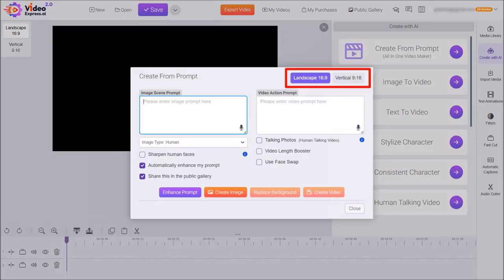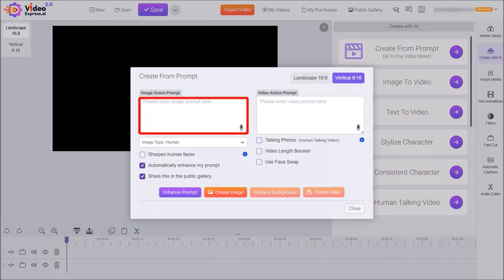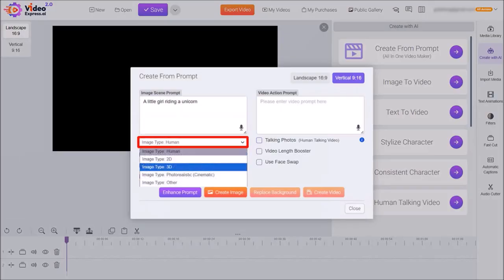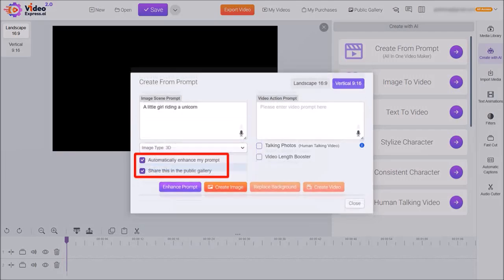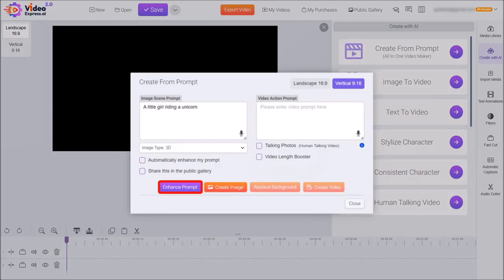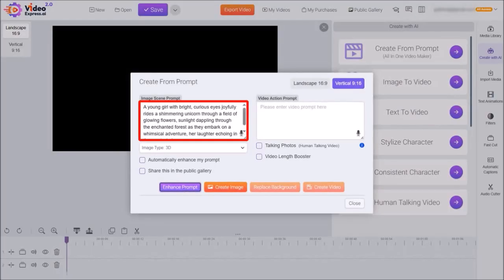I'll start with Create from Prompt and you'll see this dialog box pop up. First you can choose Landscape or Vertical — I'll choose Vertical. Next, in the Image Scene Prompt box I'll enter a simple prompt like 'a little girl riding a unicorn.' From the drop-down you'll see several options. I'll choose 3D, uncheck both boxes, and click on Enhance Prompt. Just give it a few seconds and as you can see it automatically enhances the basic prompt.